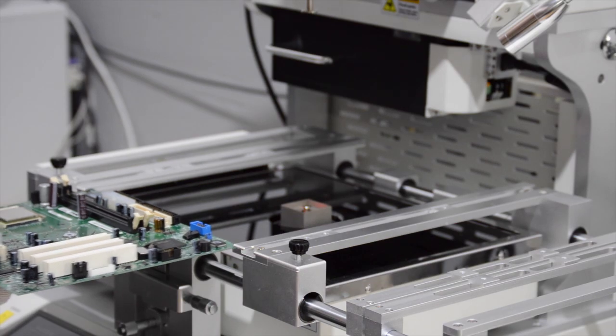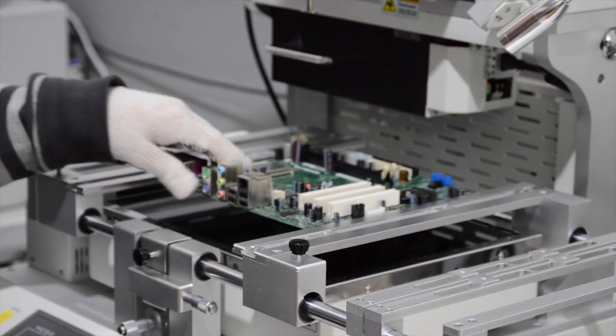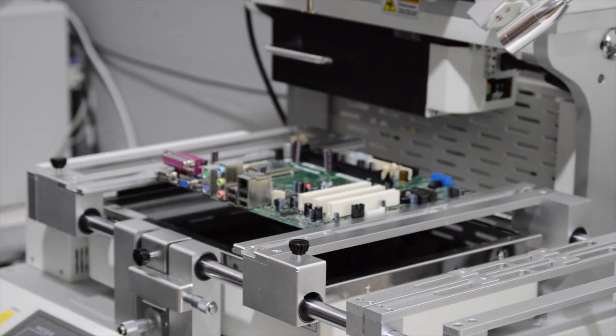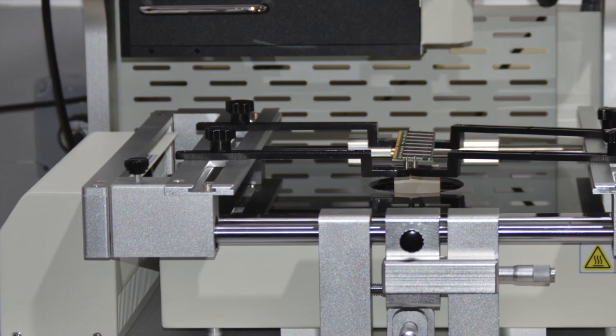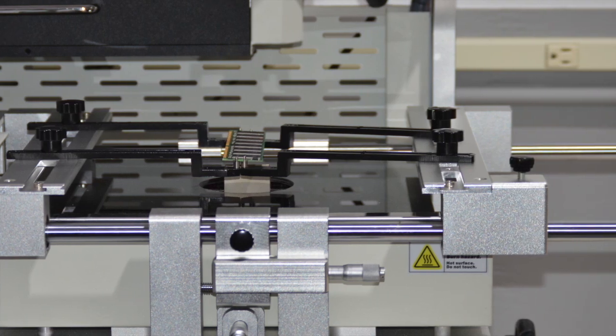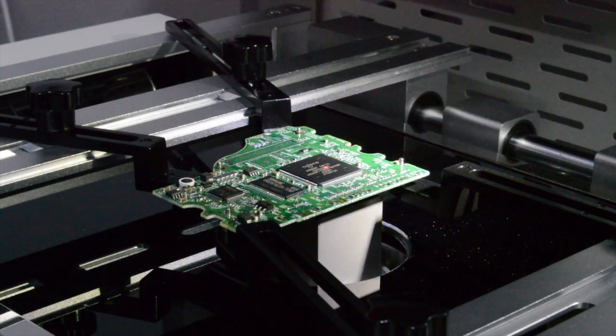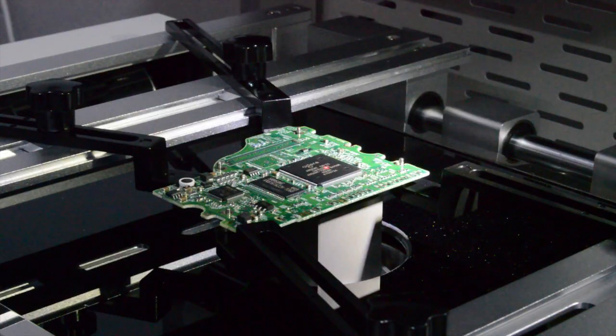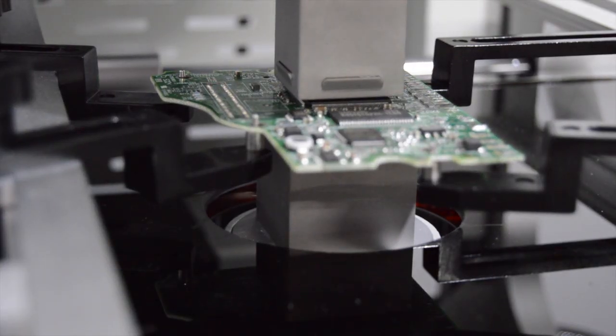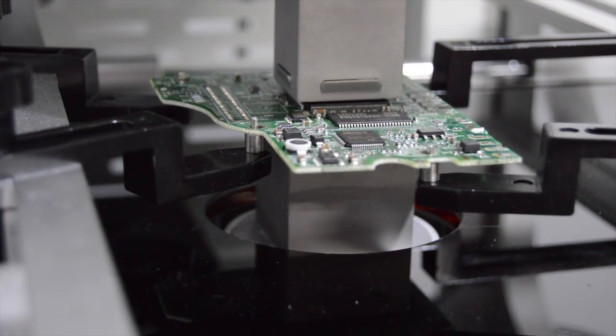The universal board holding fixture adjusts quickly and easily to provide a firm grip on virtually any PCB from 10x55mm to 370mm and with a thickness from 0.8mm to 3mm.